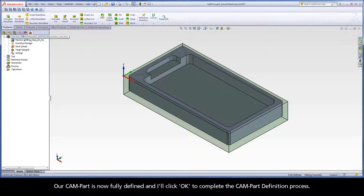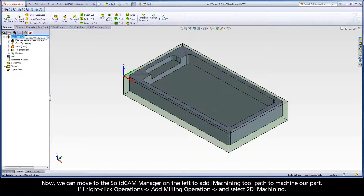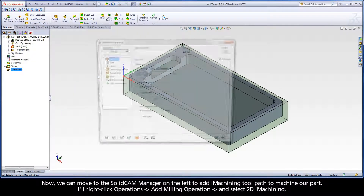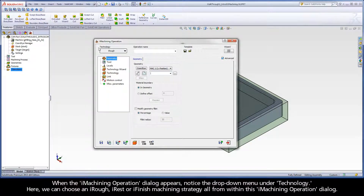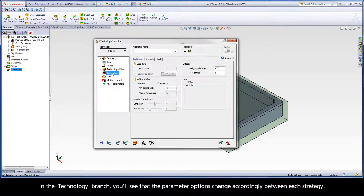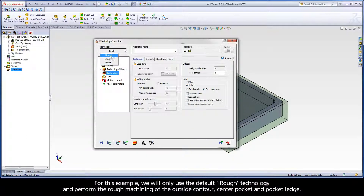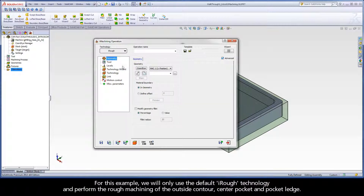Now we can move to the SolidCam Manager on the left to add iMachining toolpath to machine our part. I'll right-click Operations, Add Milling operation, and select 2D iMachining. When the iMachining operation dialog appears, notice the drop-down menu under Technology. Here we can choose an iRough, iRest, or iFinish machining strategy all from within this iMachining operation dialog. In the Technology branch, you'll see that the parameter options change accordingly between each strategy. For this example, we will only use the default iRough technology and perform the rough machining of the outside contour, center pocket, and pocket ledge.